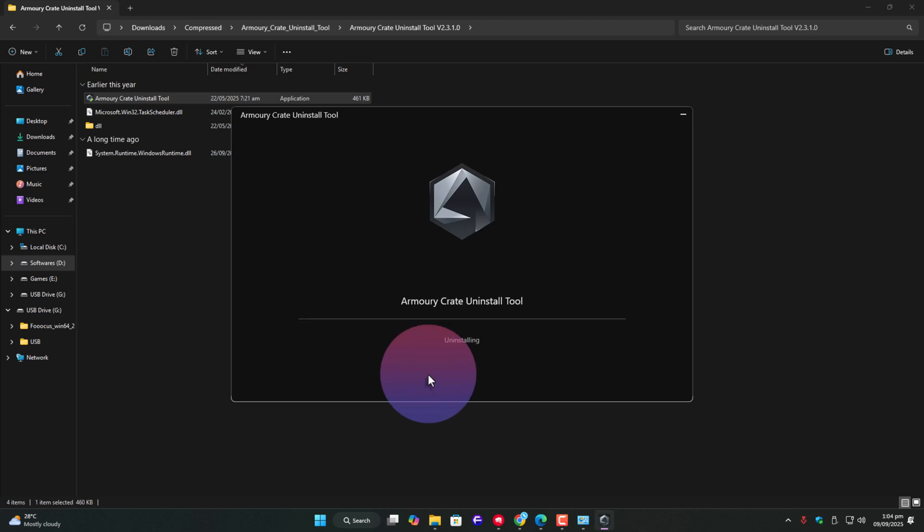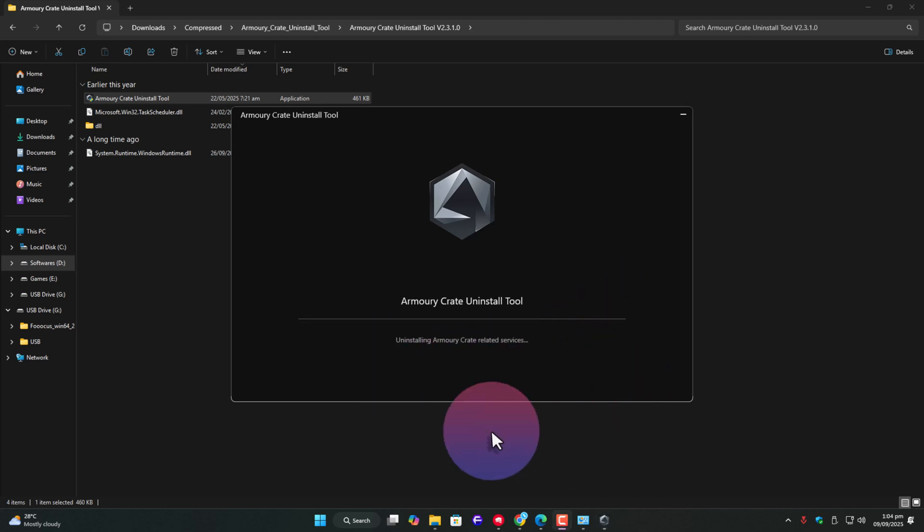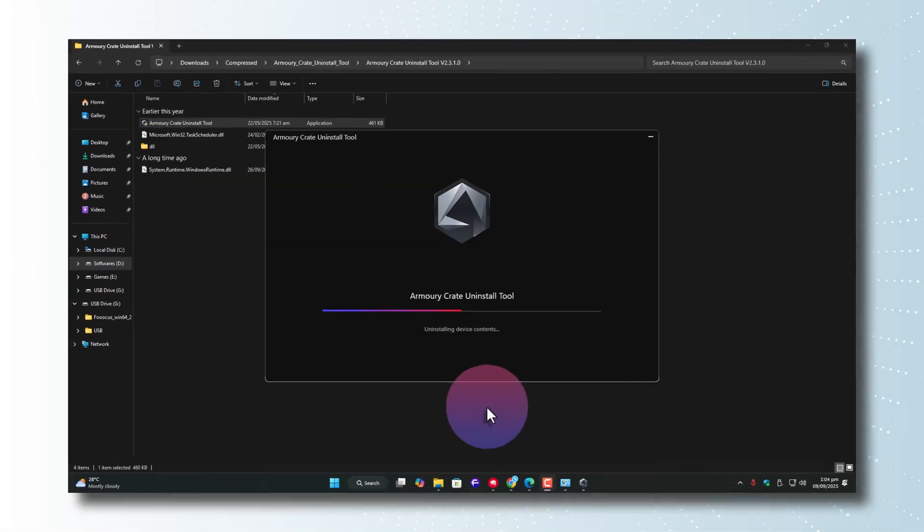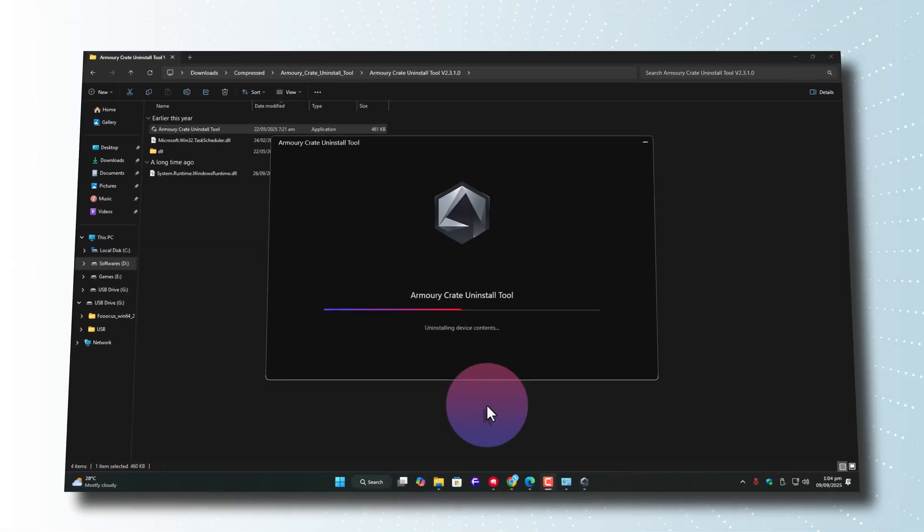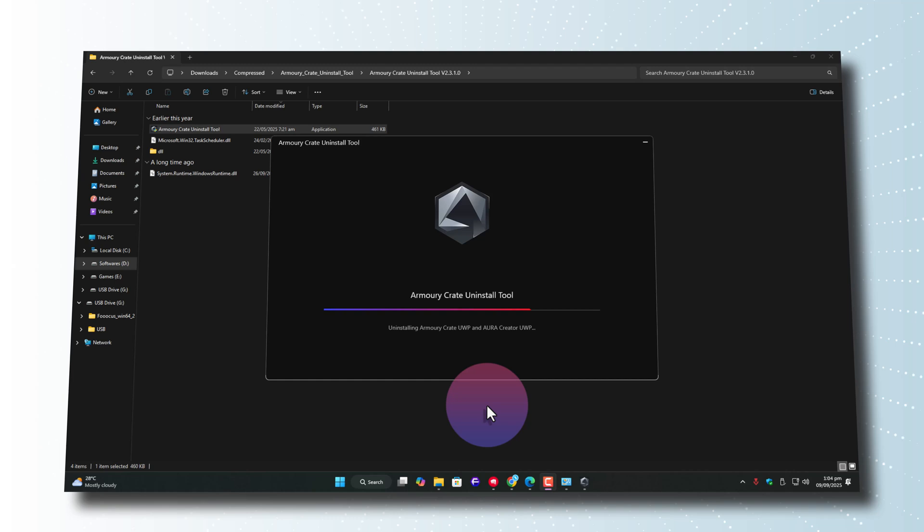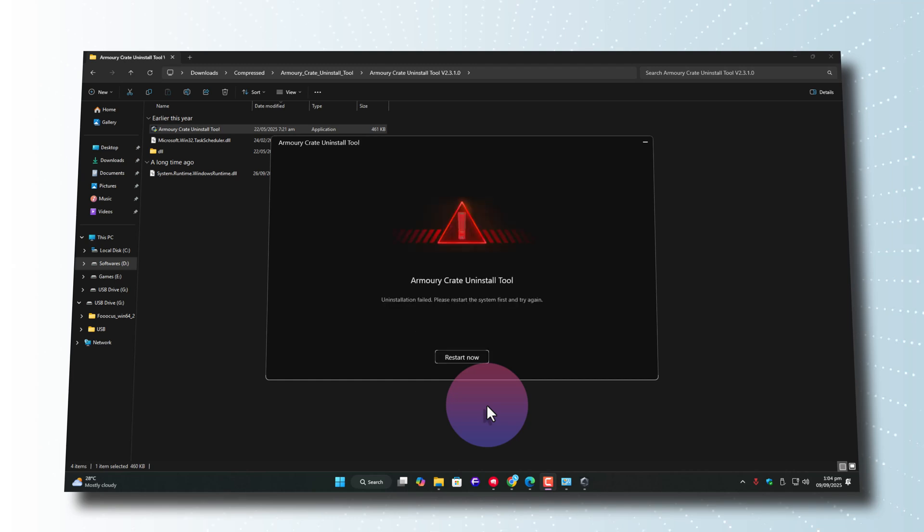A lot of those UWP apps and system services actually sit under the Windows kernel level. And to remove them, you need special permissions. This tool handles that by installing itself into that low-level portion. Then, it asks you to restart the PC. So yeah, I'll save this recording and restart real quick.